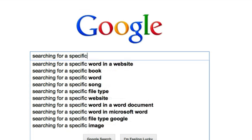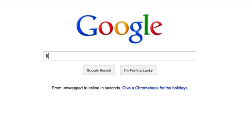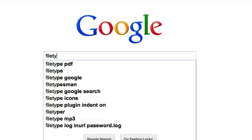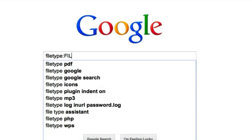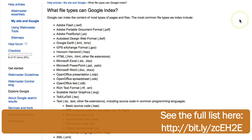You can also use an operator to narrow your search by specifying what type of file you'd like Google to find, like spreadsheet files, PDFs, or CSVs. You can do this by adding filetype: and then the type of file before your search. Google can index most file types, and here's a full list of its most common types.